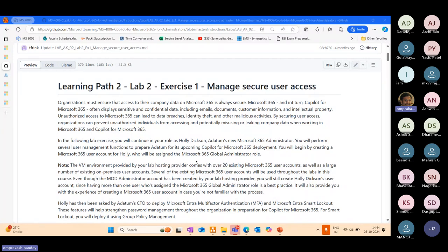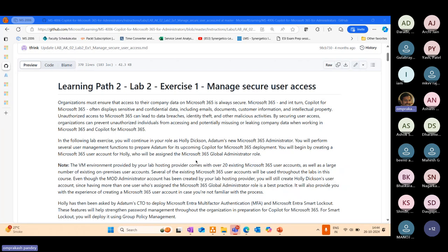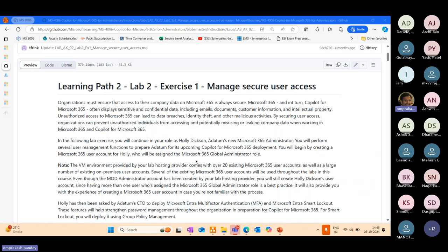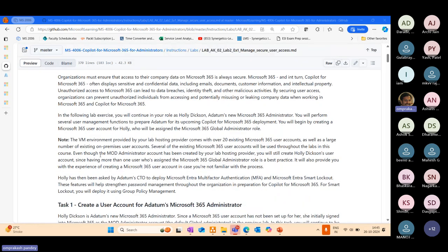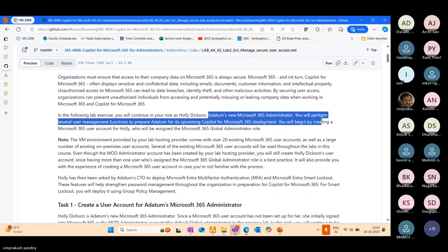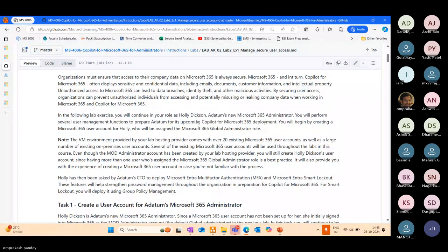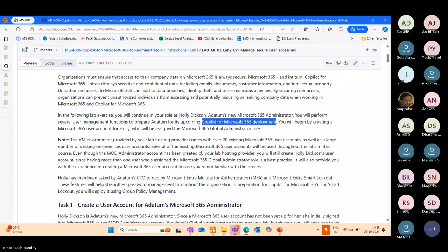Organizations must ensure that access to their company data on Microsoft 365 is always secured. Microsoft 365, Copilot for Microsoft 365, often displays sensitive and confidential data including emails, documents, customer information, intellectual property. Unauthorized access to Microsoft 365 resources can lead to data breaches, identity theft, and other malicious activities. In our current lab exercise, we will perform several user management functions for upcoming Microsoft 365 deployment.